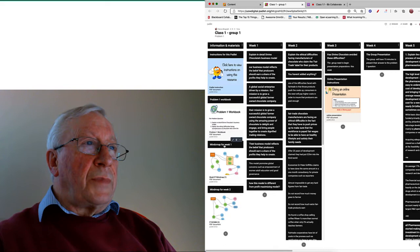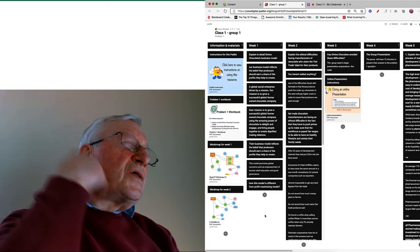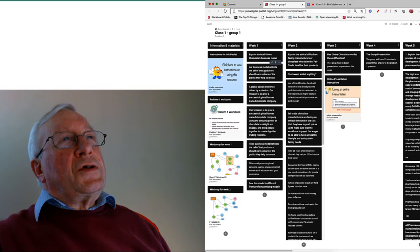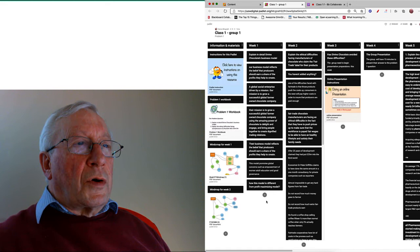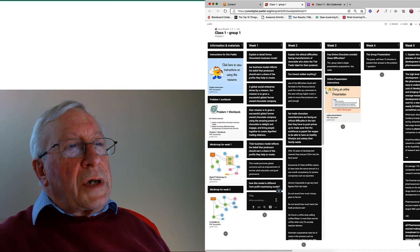Now this is a group Padlet which is organized in columns. There's some basic information in the first column here, then there's the first week. We can see I've stolen this from one of the groups who were working the first semester, so please don't pay too much attention to what they've said. The first week you will organize your inputs here. You can put anything you like on here.